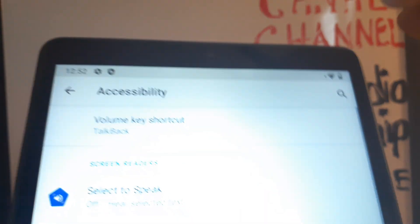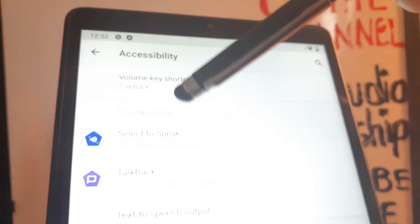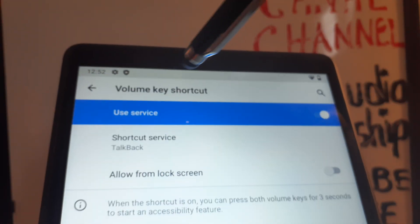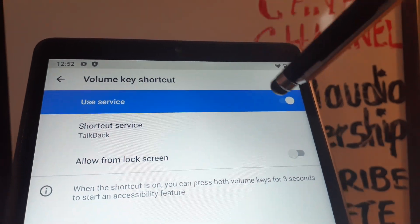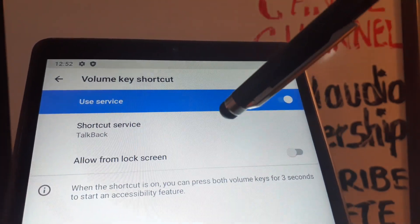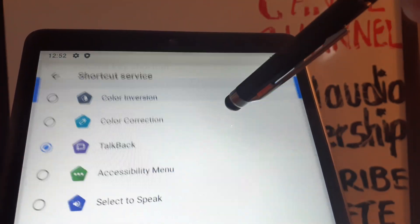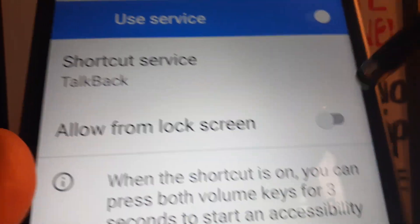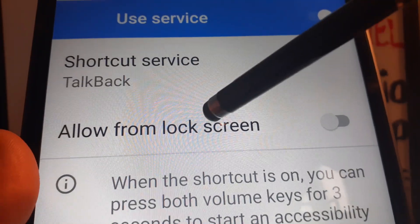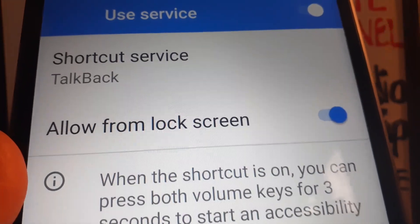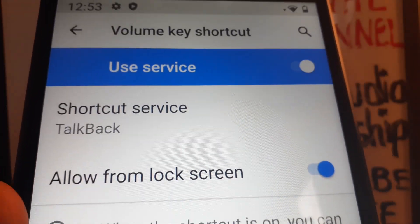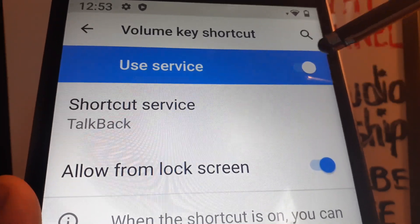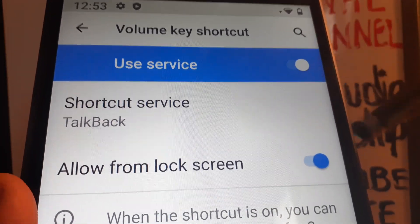Now in the Accessibility menu you'll see the Volume Key Shortcut. This shortcut is currently on, meaning you can use both volume keys to quickly disable TalkBack. You can keep this shortcut on so both volume keys are available to toggle TalkBack.